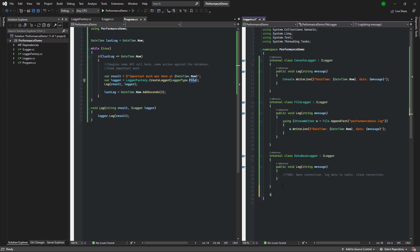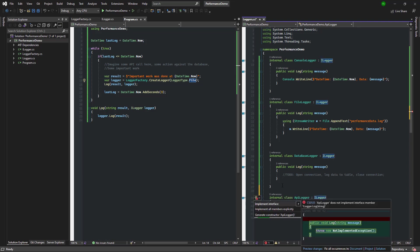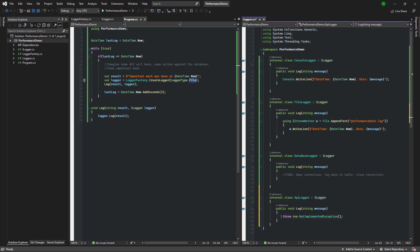All right, here we go. Step one is to create a new API logger class that implements the ILogger interface. In this demo I'm not actually going to send the logs to an API, I'm just going to print to the console, but you get the idea.